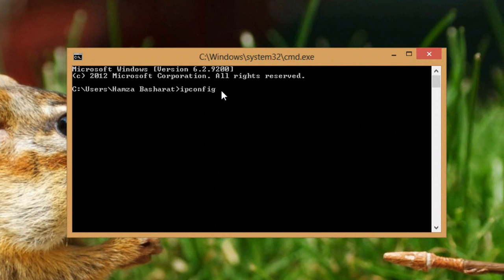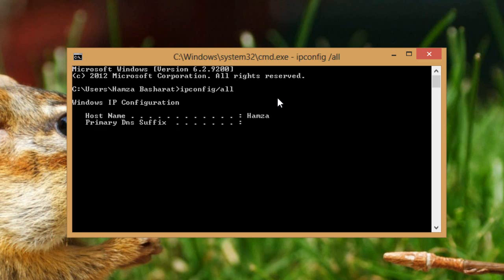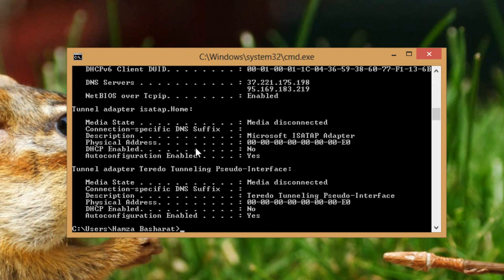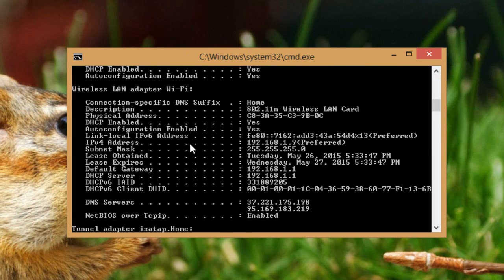Type 'ipconfig /all' and press Enter. You may need to scroll up to find the Wireless Adapter Wi-Fi section — look for the 802.11 wireless network card. There you will see the Physical Address, which is actually your MAC address. You'll use this code to allow yourself to use the Wi-Fi — it is essentially the identity of your device.